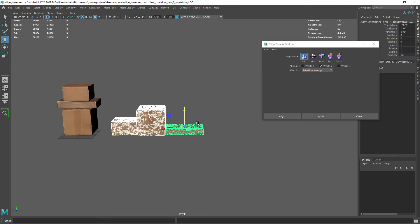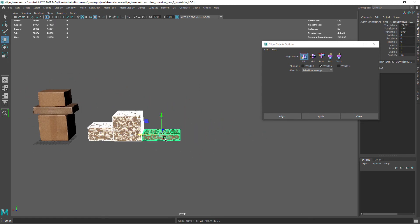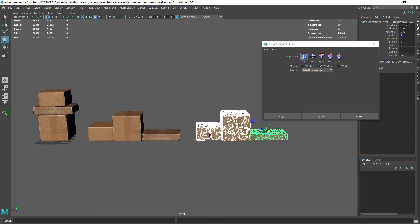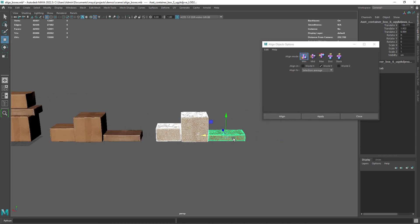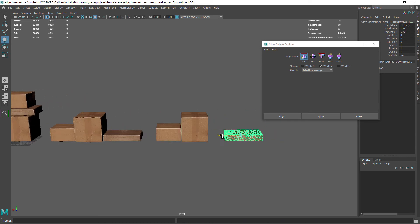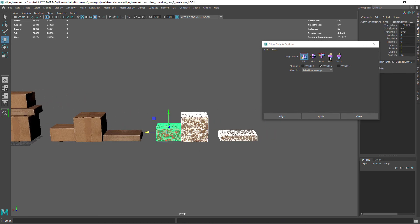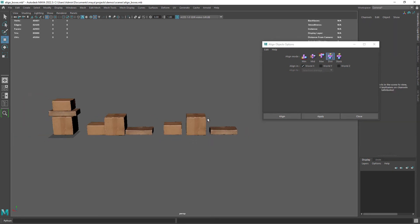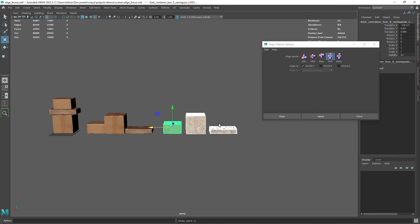Finally I want to show you how to distribute with some margin. For that you just select Distribute along the World X. Depending how much margin you want you can move one of your objects closer or further away.